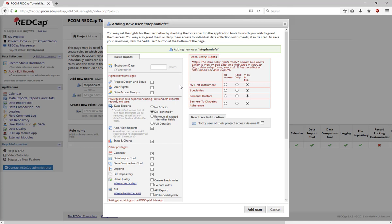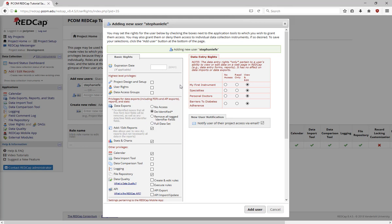Next, define what rights a user has for exporting data: no rights, de-identified, remove all tagged identifier fields, or full rights to export the full dataset. De-identified is a default option and means that all tagged identifier fields are removed.